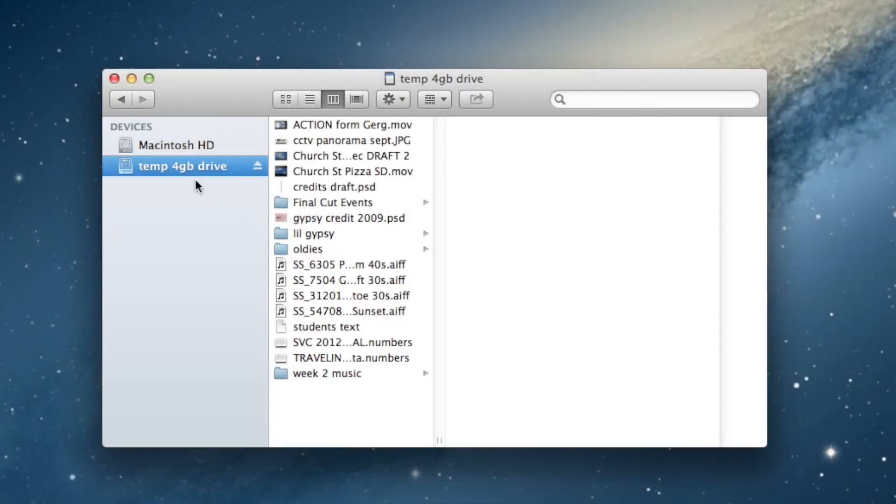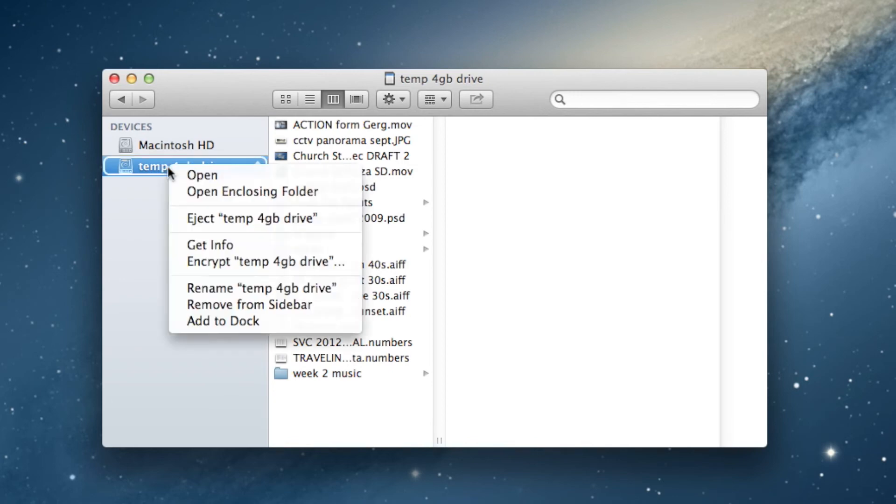Be sure to eject your hard drive before unplugging it every single time. Just right-click the name of the drive in the Finder and choose Eject.